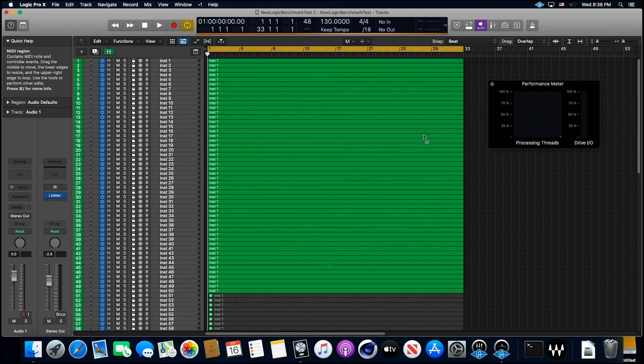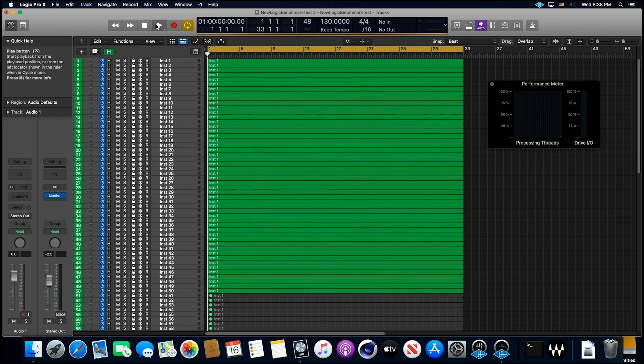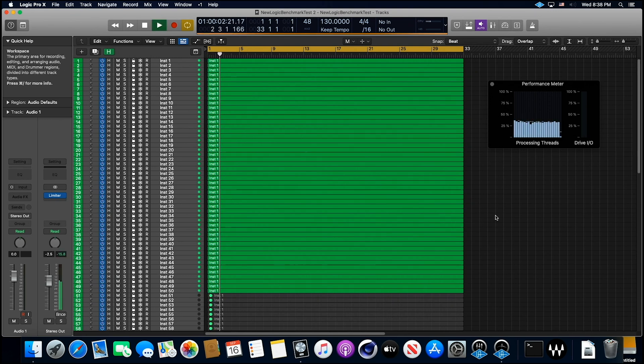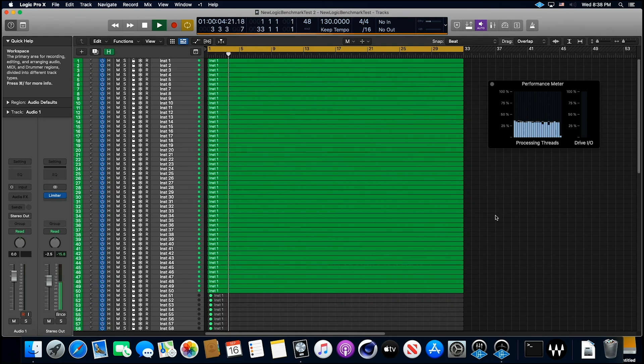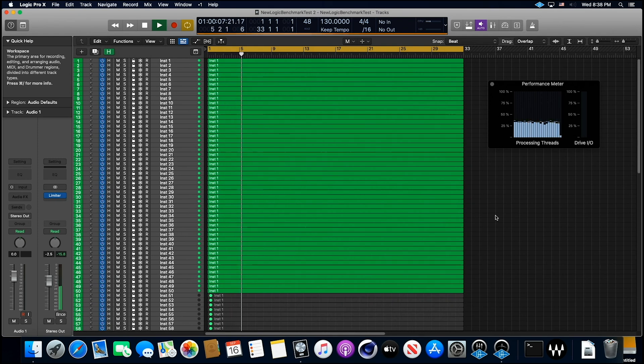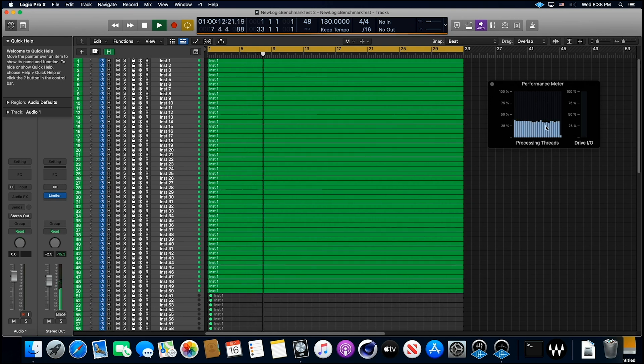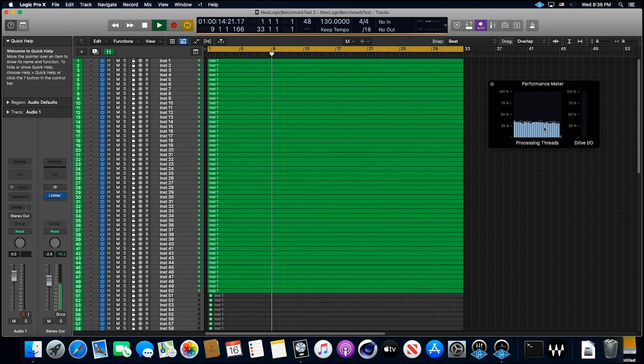So these are MIDI tracks, and there's five plug-ins on every channel, and there's just a limiter on the stereo bus. All right, let's hit this and see what it does. Now let me turn on the load meter so we can take a look at how much load we're putting on this. Look at all those threads. All right, let's go.